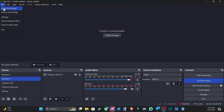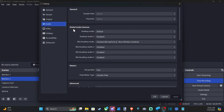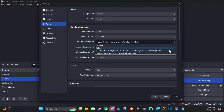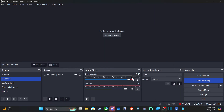Otherwise we can go up to file, drop down to settings, then we can go to audio. Go to global audio devices and go to mic slash auxiliary audio right here. We can go to the drop down window and we have the option to disable it. Otherwise we can choose our headset microphone right here, or maybe you have like a Blue Yeti or something. You can add your microphone right here. Go back to the audio mixer and you'll be able to see your microphone now.